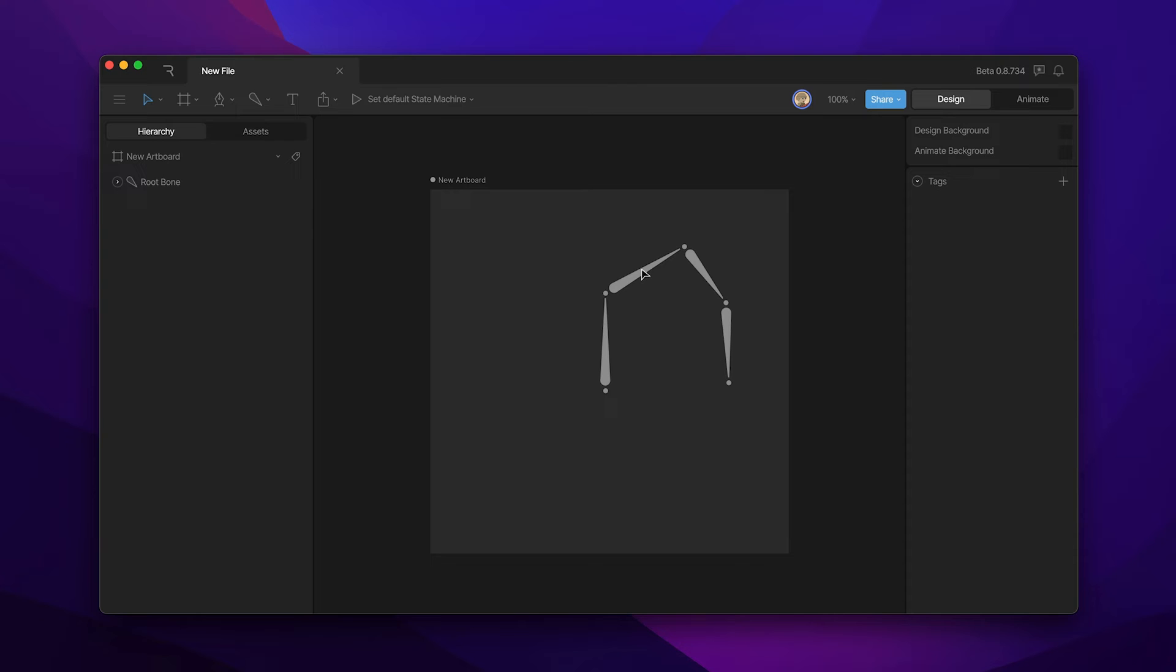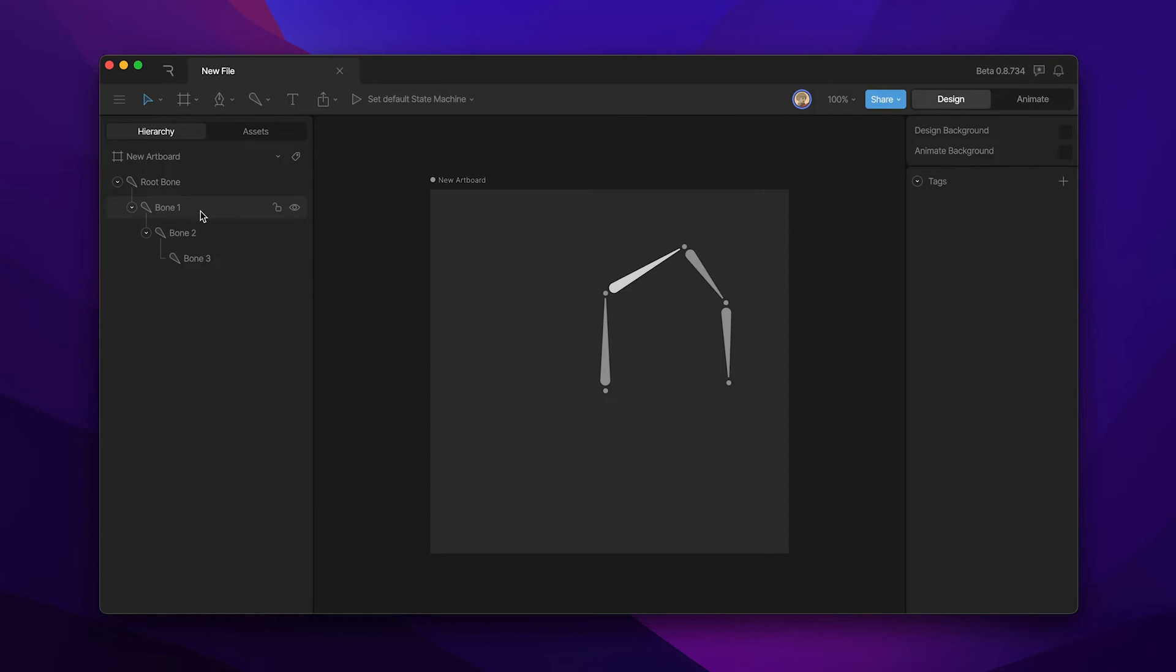In this particular case we have four bones in our chain and if we go to the hierarchy and begin expanding that chain you'll see that we also have four bones, each bone being a child of the previous bone.